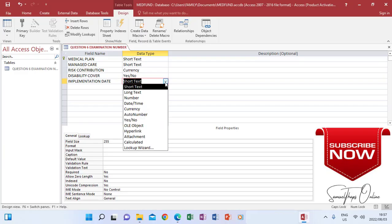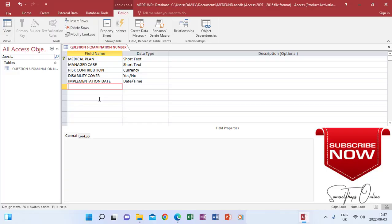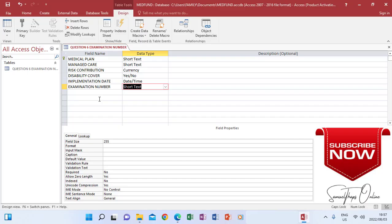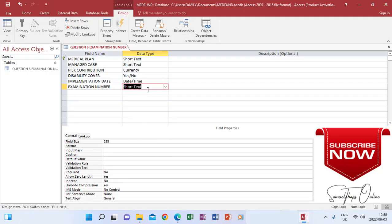Implementation Date is going to be a date field, so I change the data type to Date/Time — there is no option for date only, it is always Date/Time, but the field can accommodate either a date or a time depending on what you insert later. The next field is Examination Number, which is your ID number. Examination Number is a text field, so I change it to text — long text or short text, it doesn't matter. Now I need to specify the number of characters for each field. Let's start with Medical Plan.